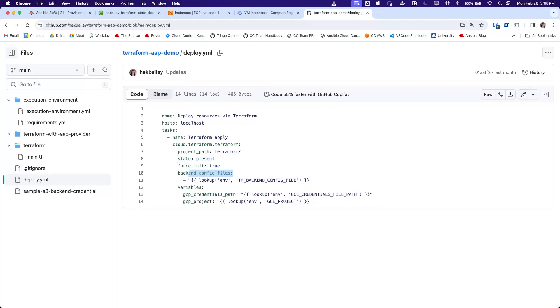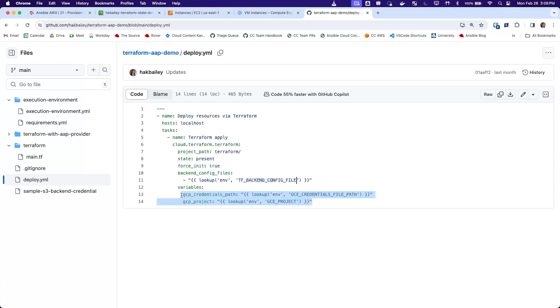We've provided backend configuration information via our credential. So this is the environment variable I mentioned that stores the Terraform backend credential data.